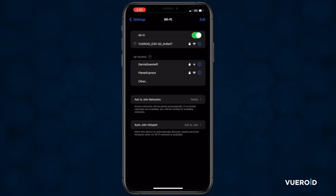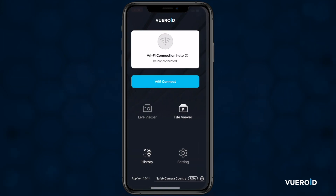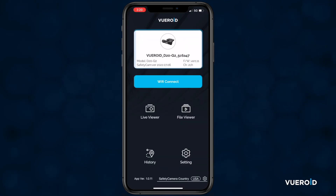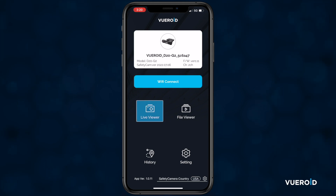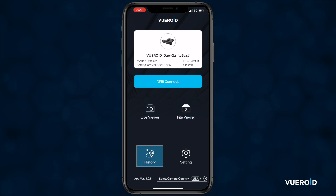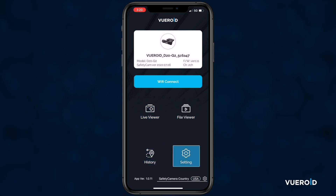Once connected, you have a few things that are displayed: the status of your device you are connected to, enable or disable the Wi-Fi, a live view of the front or rear camera, your recorded videos, history and trip data of your previous travels, and the settings.